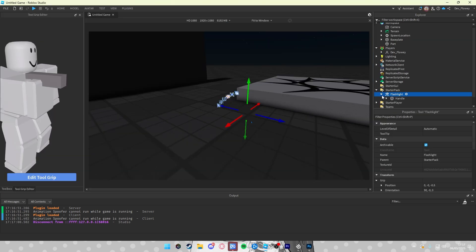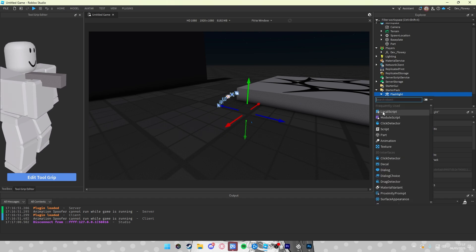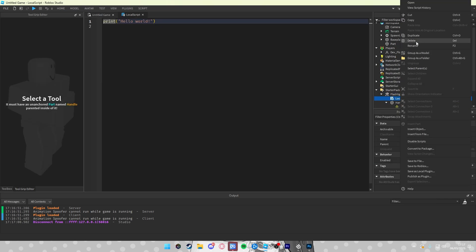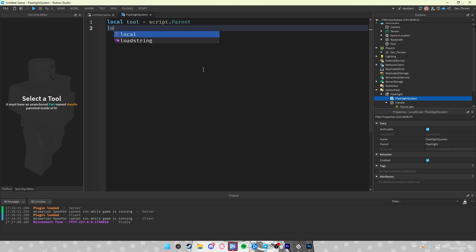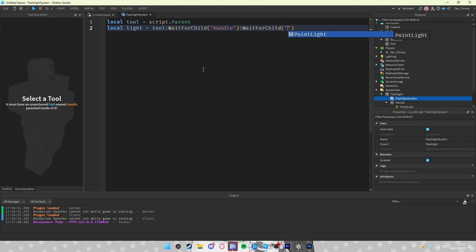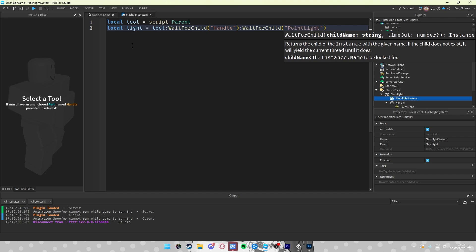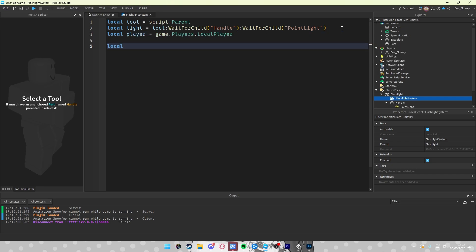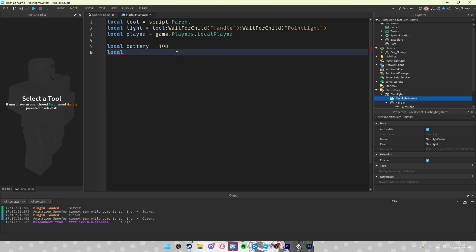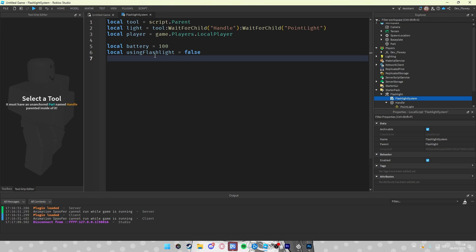First of all inside of your flashlight tool click on plus and add a local script. You can name this however you want. We will just do flashlight system. Inside of flashlight system let's first localize our tool. Local tool which is script.parent. Then let's local our light, our point light which is tool:WaitForChild handle and again :WaitForChild point light. Now we've localized our tool and light. Then let's local our player to see who clicked the flashlight, equals game.players.localplayer. Then we will also add a battery system which we will set to 100. So how this will work is if you turn on the flashlight the battery will drain slowly to zero. When it's on zero your flashlight will turn off and when your flashlight is off then your battery will increase all the way to 100. And then let's add another local which will be a boolean value, using flashlight, which will be set to false because if the player enters the game you're not using your flashlight.